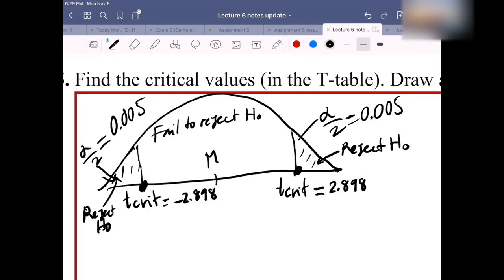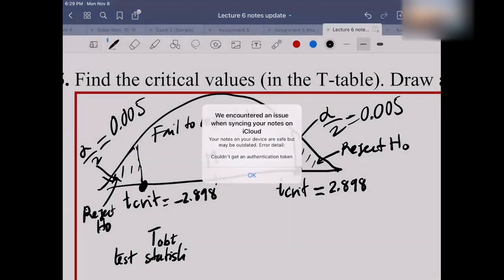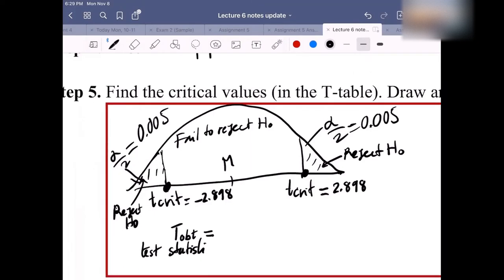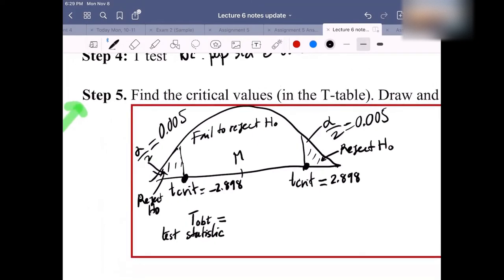The notation for the test statistic in this t-test is t-OBT. We will use the formula to find its value and determine which region it falls in on the graph.